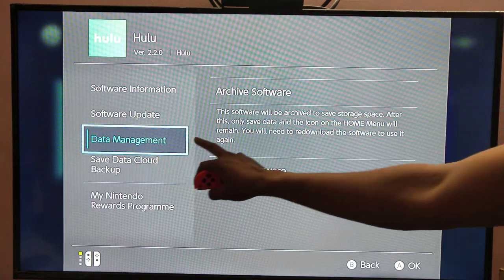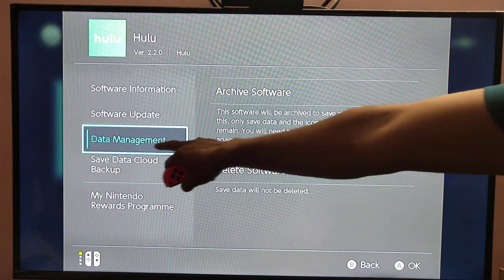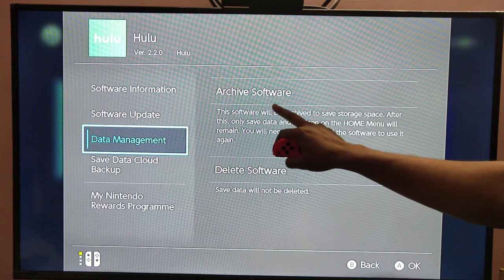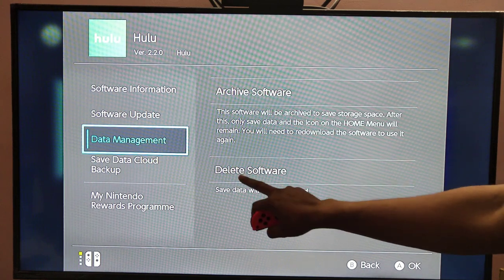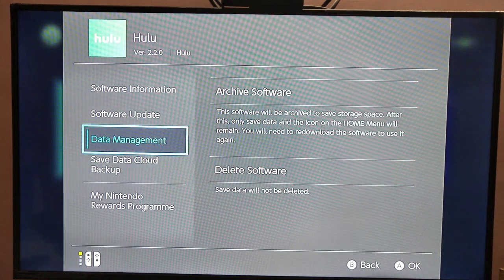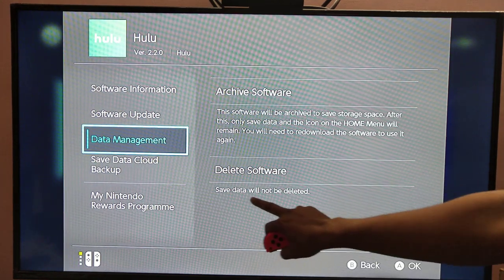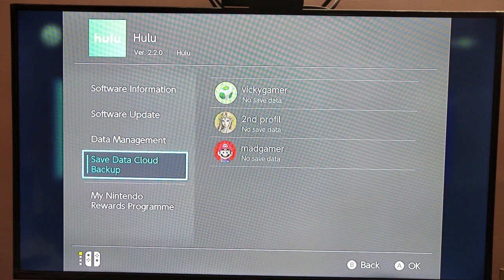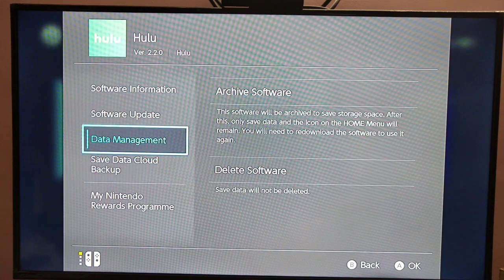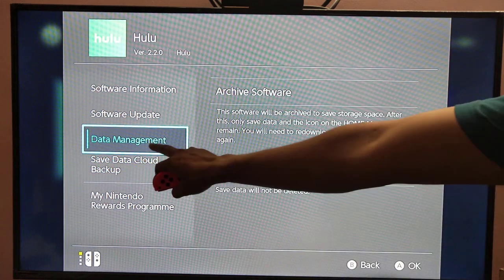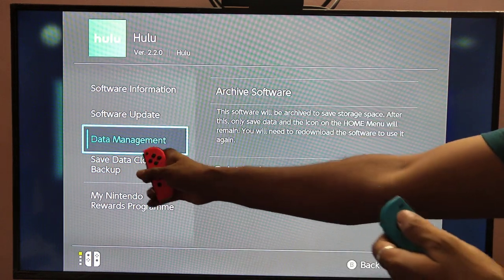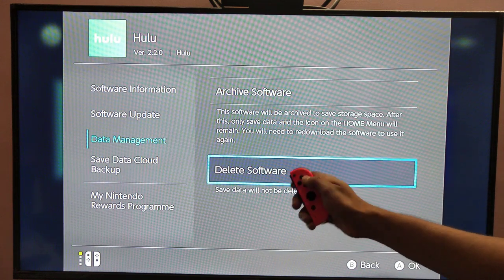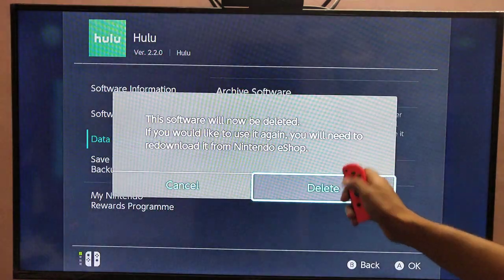Under data management, come down and you can see the options: archive software or delete the software. Save data will not be deleted. So if you want, come down and click delete software.